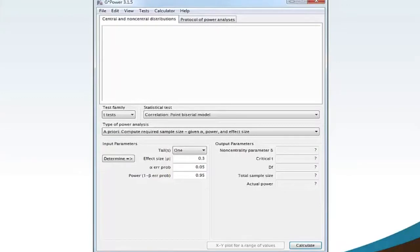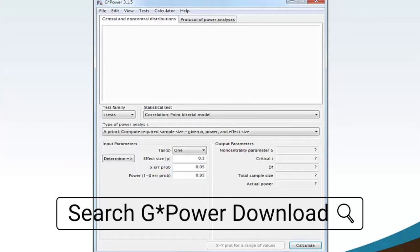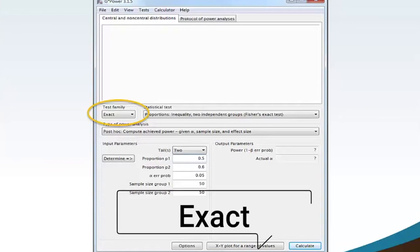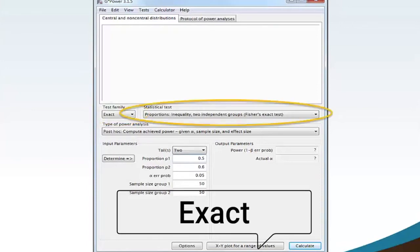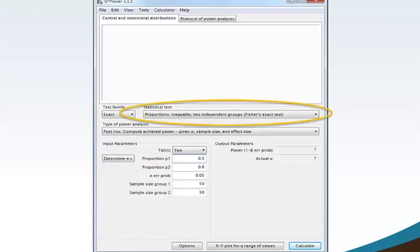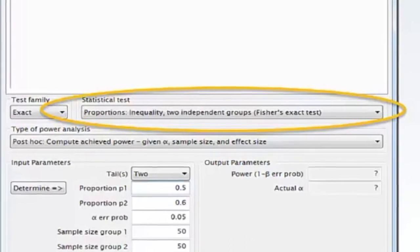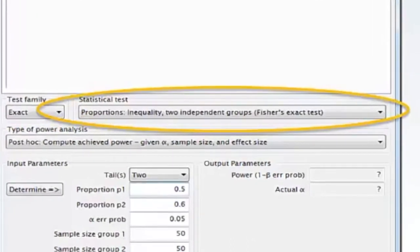Begin by launching the G-Power software on your computer. G-Power is a free download available from the internet. Move your mouse to the test family and select from the drop-down menu Exact. Move your mouse to the statistical test and select from the drop-down menu Proportions Inequality to Independent Groups Fisher's Exact Test.